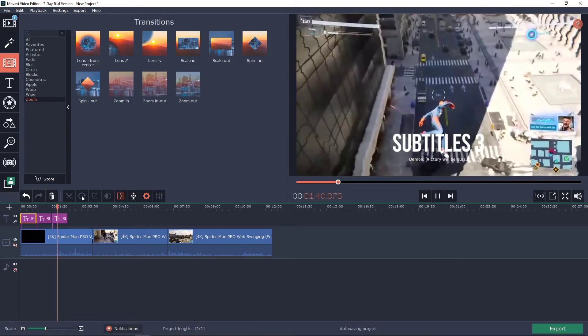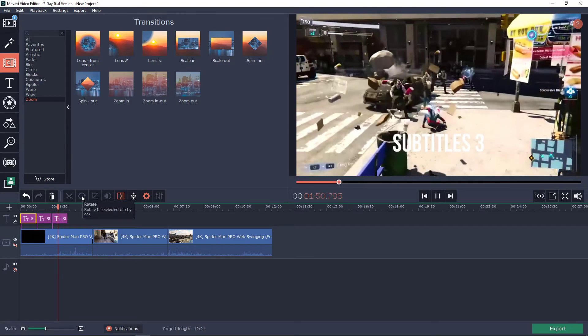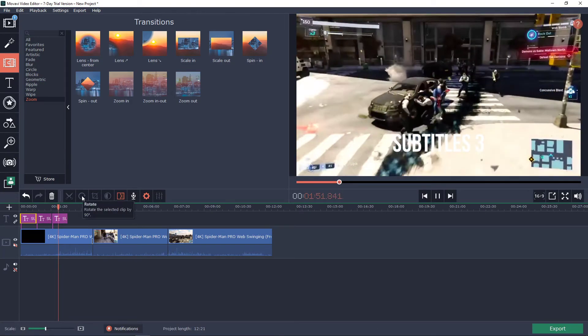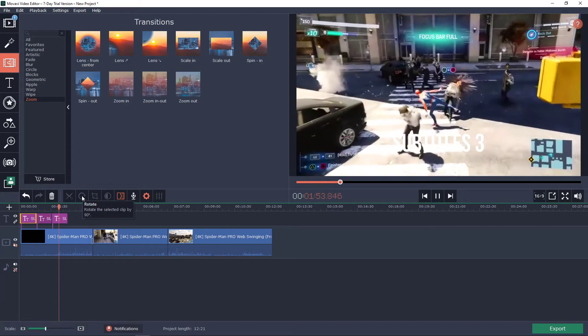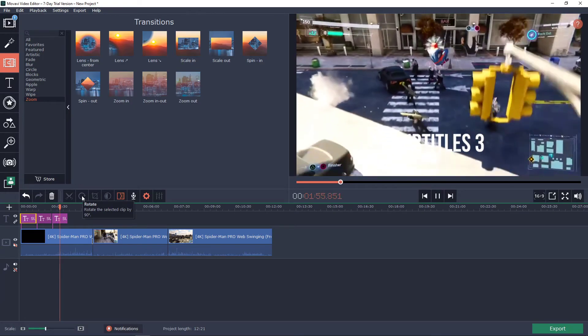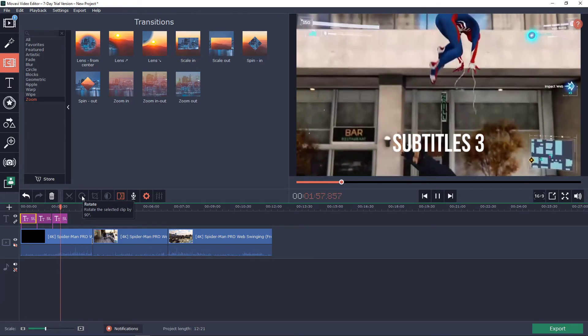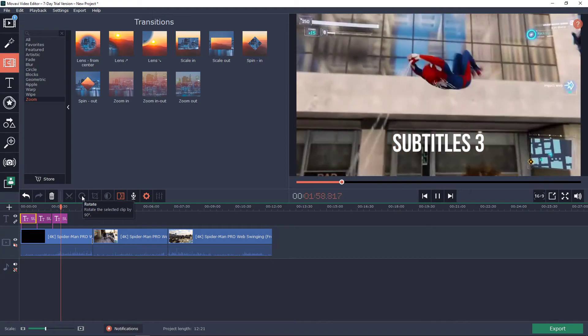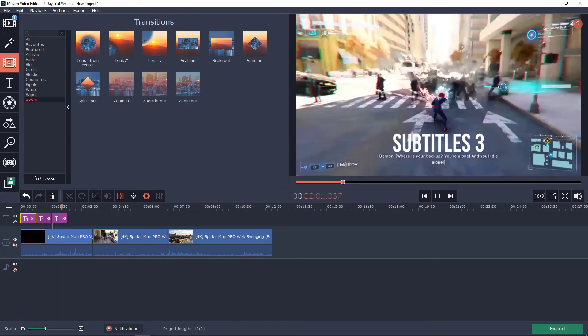So this is how we can add subtitles in Movavi Video Editor. I hope this video was helpful. If it was you can support and subscribe, I'll be really thankful. Thank you very much everybody have a great day and see ya.